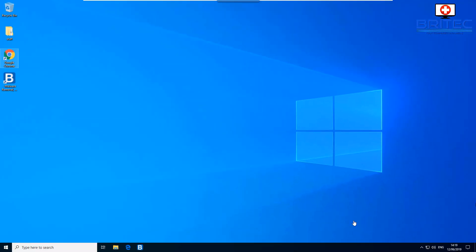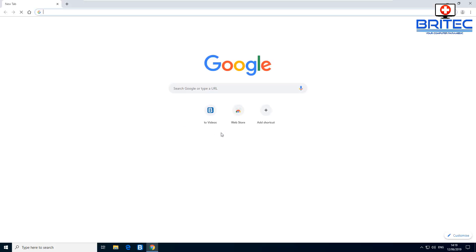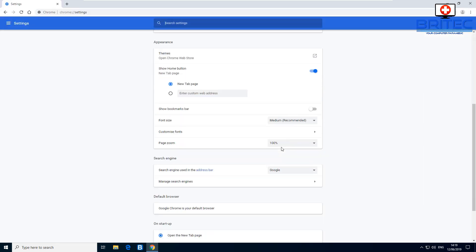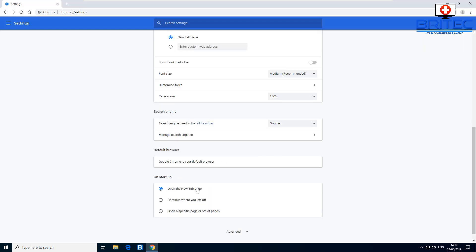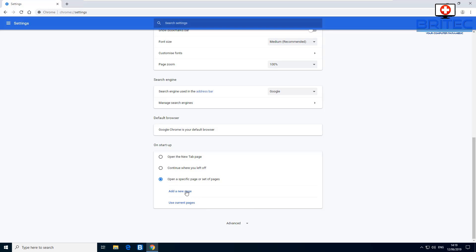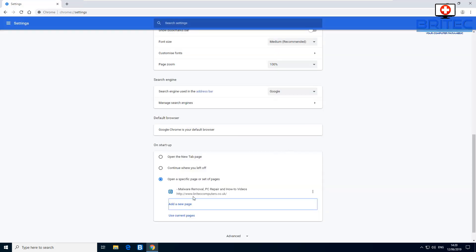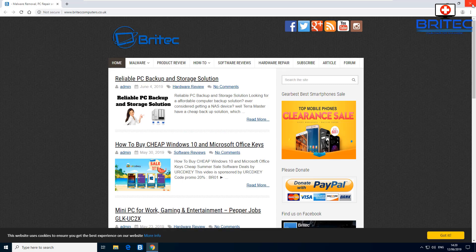Here's another tip: you can make Chrome open specific pages automatically on startup instead of the default new tab page. Go to the three dots, then Settings, and set it to open a specific page. Add the full URLs for the pages you want. You can add multiple pages, and every time you open Chrome it will open those pages. Very useful if you've got a business page.